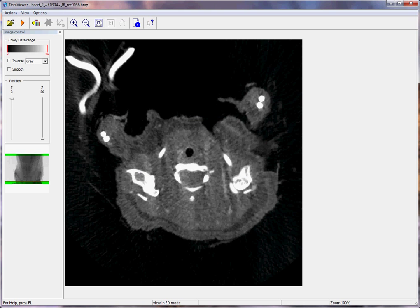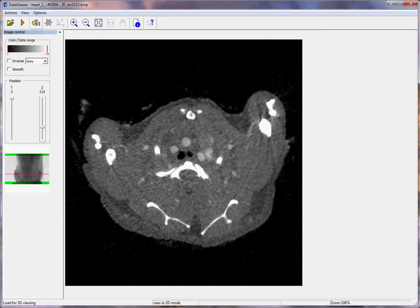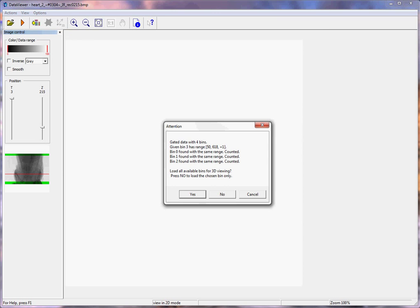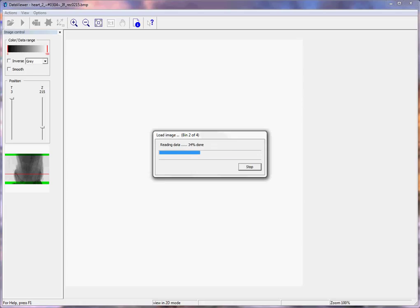Now with the data set open, click on this button here for loading for 3D viewing. Then click Yes, and the four data sets will load in one after the other.